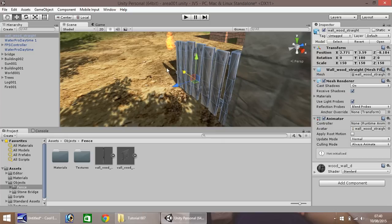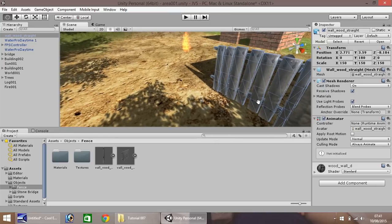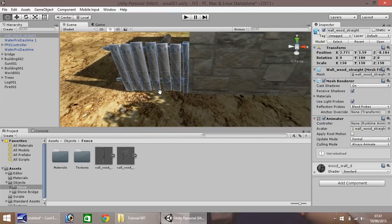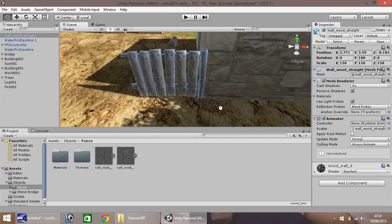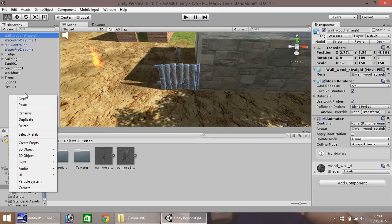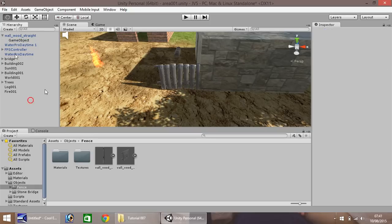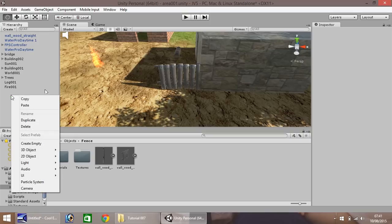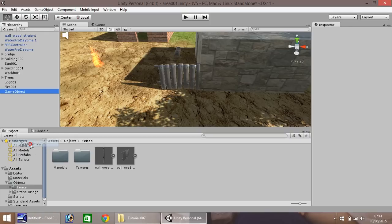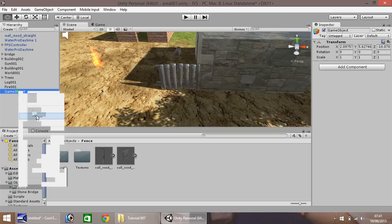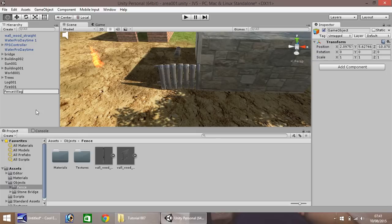Just there. Okay, so that looks fine there. Next thing, let's create in the hierarchy an empty. Oops, I've coupled it with the fence there, my mistake. Let me just get rid of that. Let's try that again. Right-click, create empty. Right-click again and rename. And let's call this fence village 001.